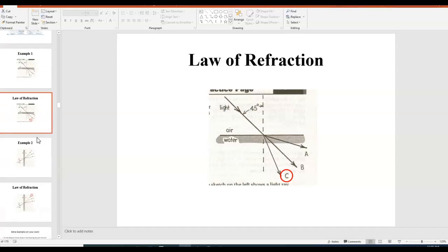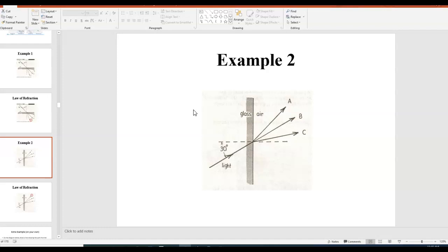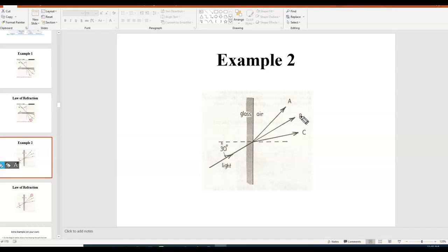In this problem the boundary is vertical, so the normal goes horizontally — same principle. Light is going from glass into air. The angle on the glass side is 30 degrees from the normal. On the air side, it should be farther from the normal because air is less dense than glass. B shows no refraction, so the answer is A — you want to be farther from the normal on the less dense side.